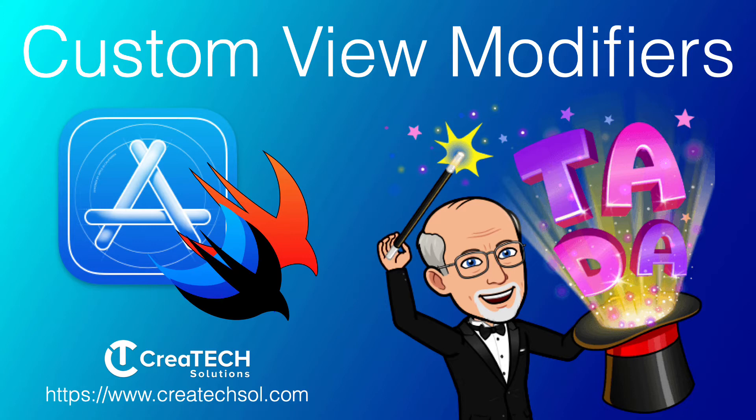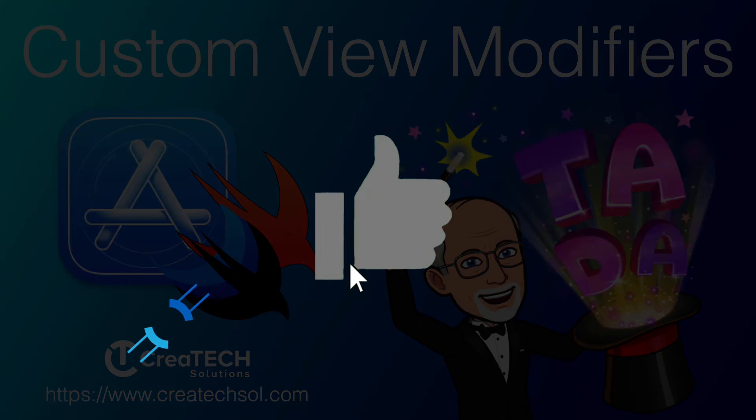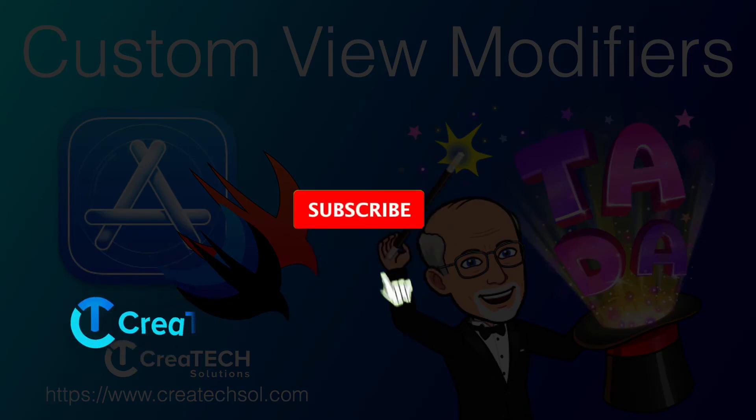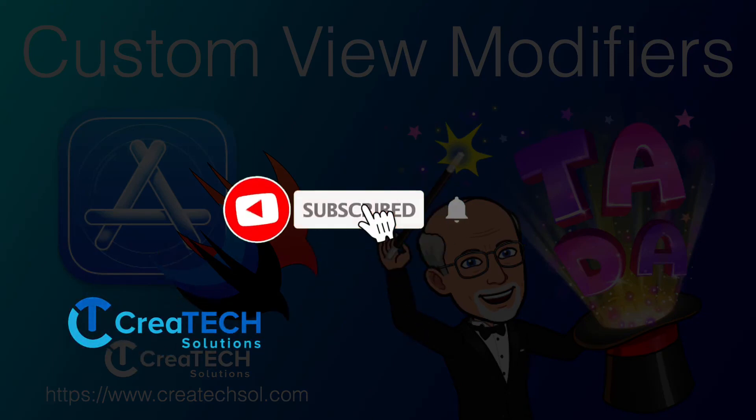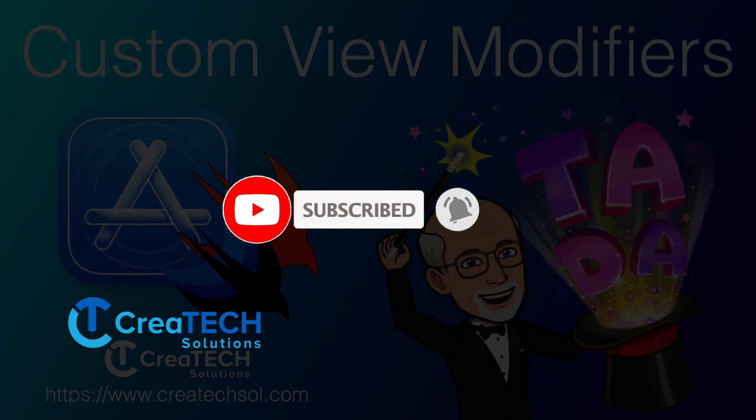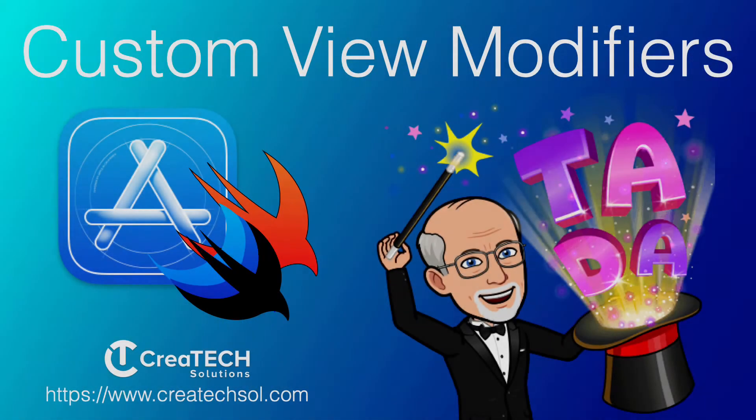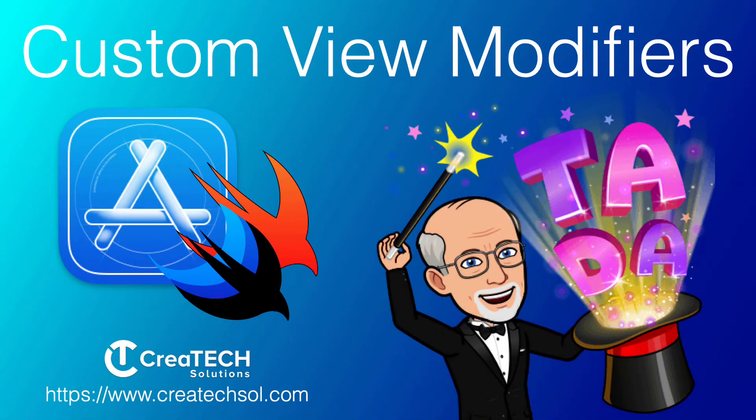Before I get started, I just want to ask that if you like what I'm doing and this video in particular, please leave a comment and give the video a thumbs up. You can also subscribe to the channel to get notifications of new releases and it really encourages me and helps me to grow the channel. So let's go.